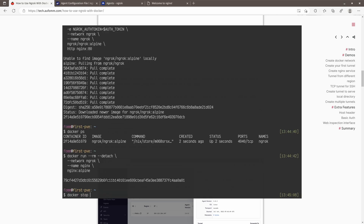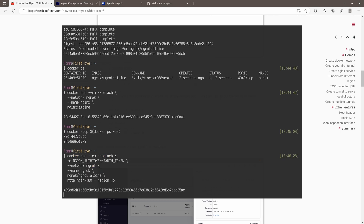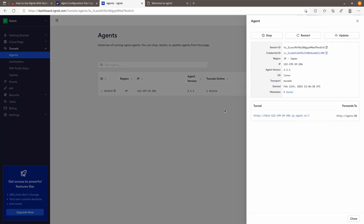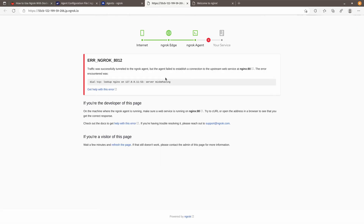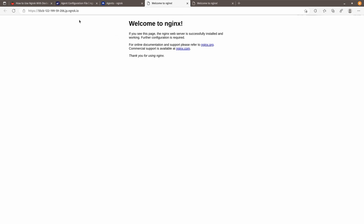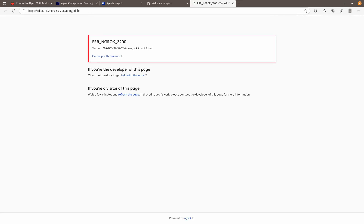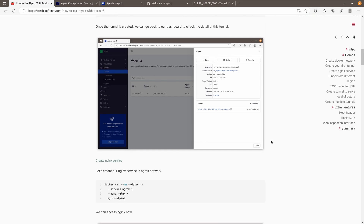In this example, I'm going to show you how to set the entry point to JP. Let's stop all the containers and run the command again — this is pretty similar to the previous one, just adding the region flag set to JP. After refreshing, we can see the domain is now '.jp'. If I run an nginx container again and refresh, our application is available from the Japan entry point. The previous domain no longer works because that tunnel was terminated.